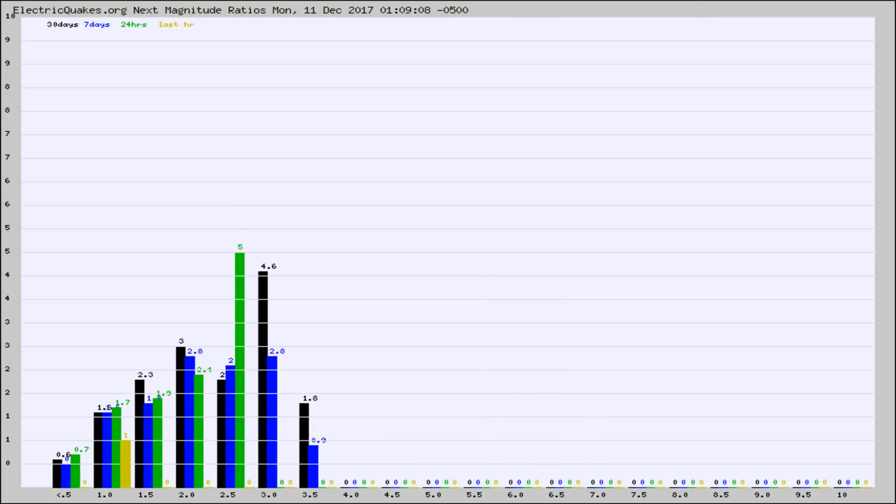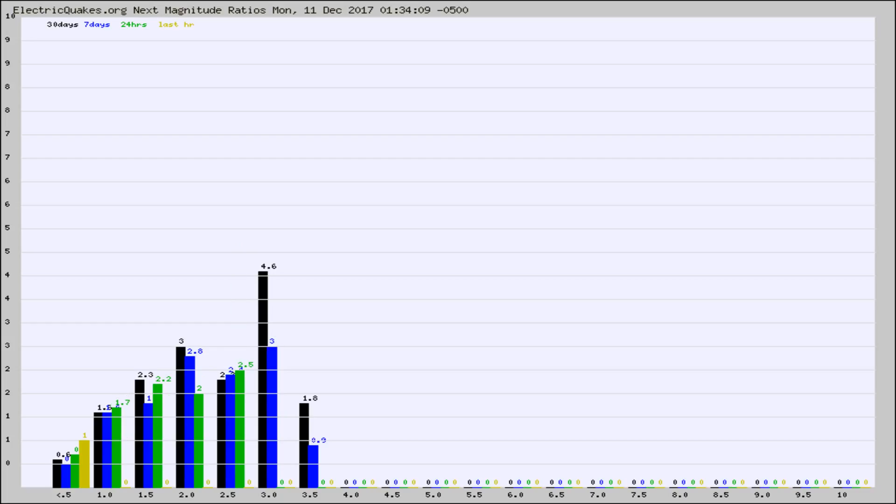And now you're seeing the same thing for just the subset area in California. Again, the black column is 30 days, blue is 7, green is 24 hours, and gold is in the last hour.